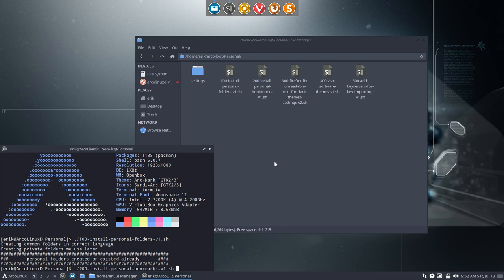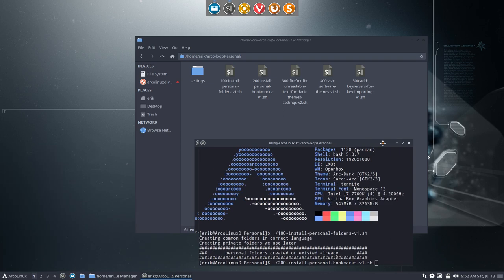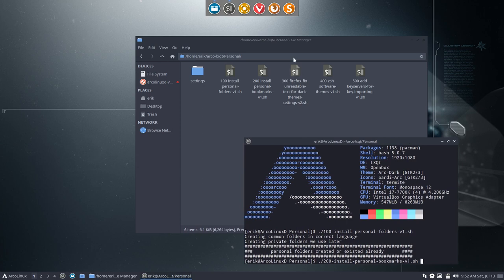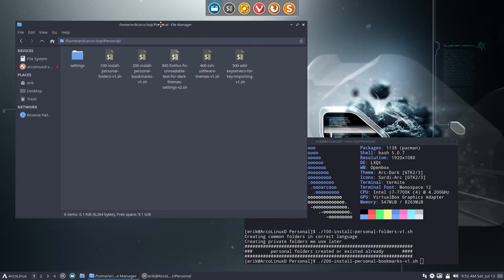So anything missing will be installed. 200. What's this doing? Personal bookmarks. It's probably easiest to just see what's going to happen here.